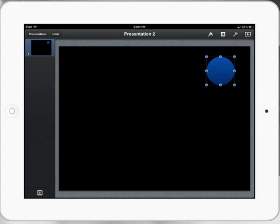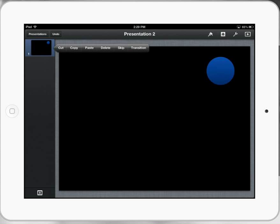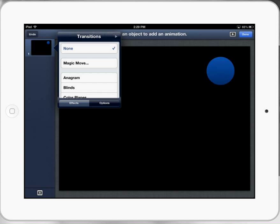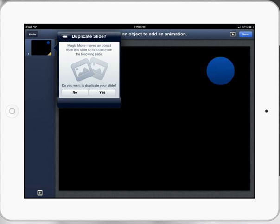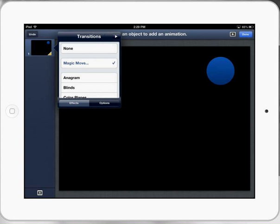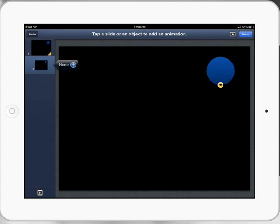When I press on the slide on the left hand side, you can see transition. We're going to select magic move and it's going to ask if you want to copy. Yes, we do.